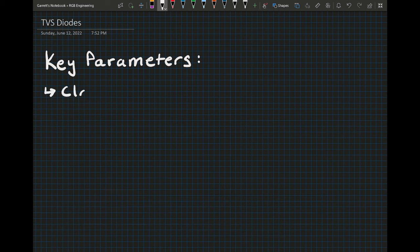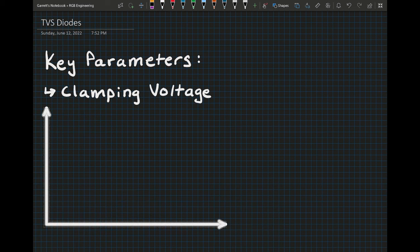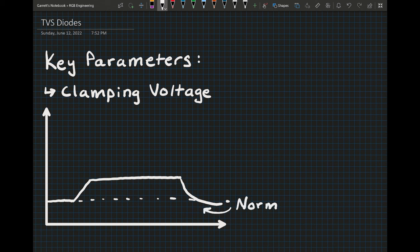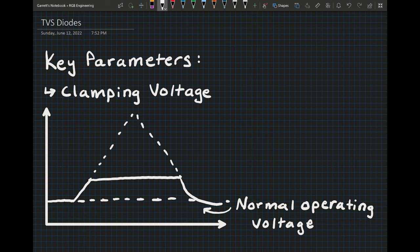The third parameter is the clamping voltage. In the event of a large ESD spike, this is the voltage the TVS diode will ensure the line does not exceed. It is critical that this level is below the failure threshold of whatever components are connected to this line.